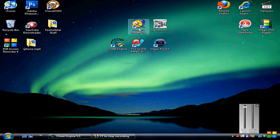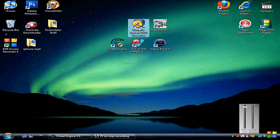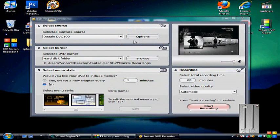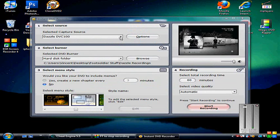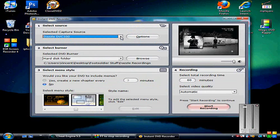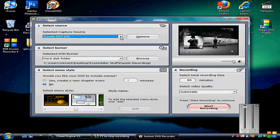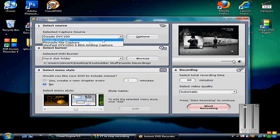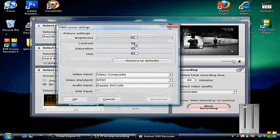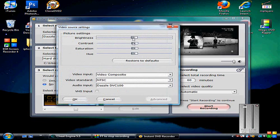You just click on it, and then when it's up and running you need to make sure that the capture source is set to your capture card. In my case it's the Dazzle DVC 100. The options I don't mess around with - these are all pretty standard.